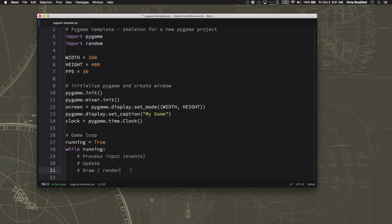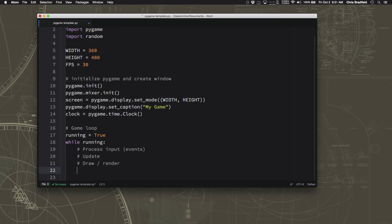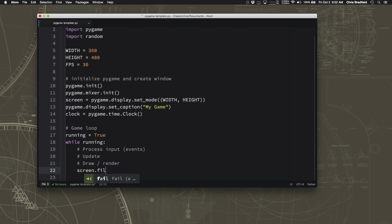So I'm actually going to start with the draw section. Now we don't actually have anything to draw because we don't have any characters or anything in our game. But what we're going to do is we're just going to fill the screen with a solid color, and that's going to be our whole draw section. And we do that by saying screen.fill, and then in the parentheses we're going to put what color we want to fill the screen with. But before we can do that, we need to talk a little bit about how you do color in Pygame.